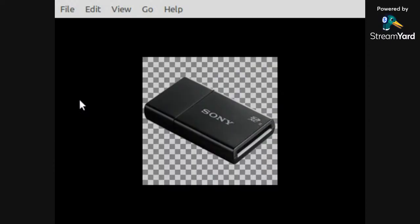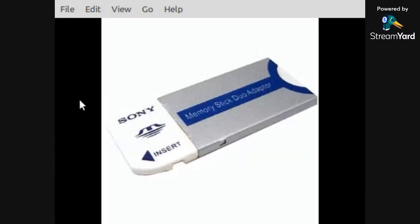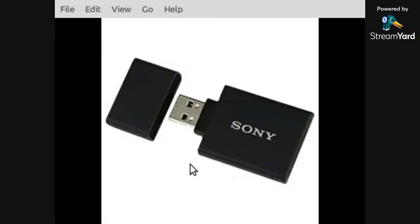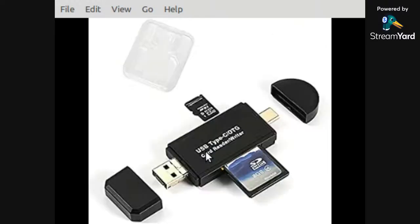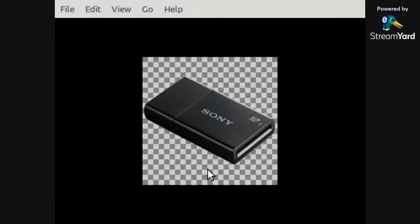So those are your options if you don't have a particular slot that's required for an adapter like this. You can get something like this, or that. Personally, I like branded stuff.